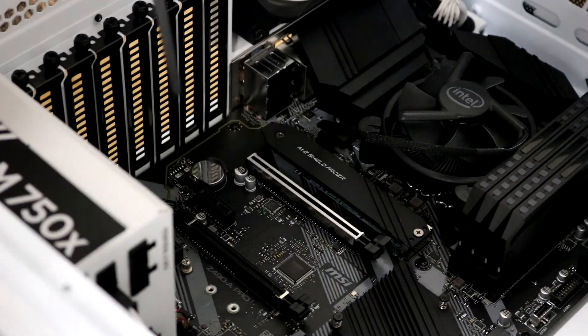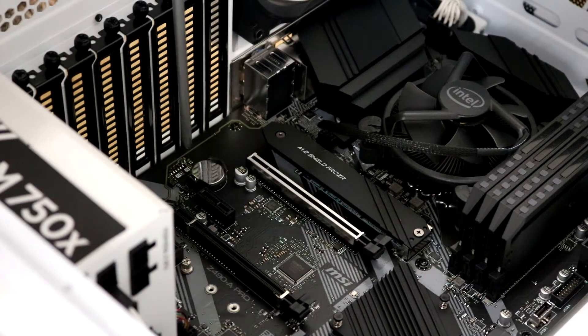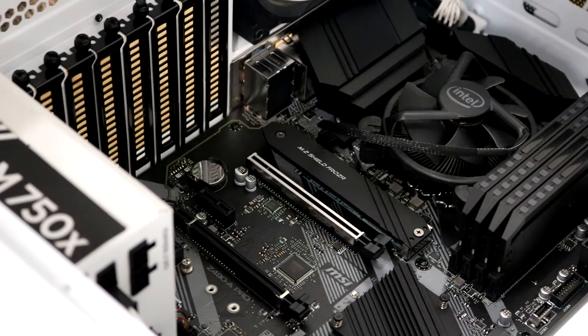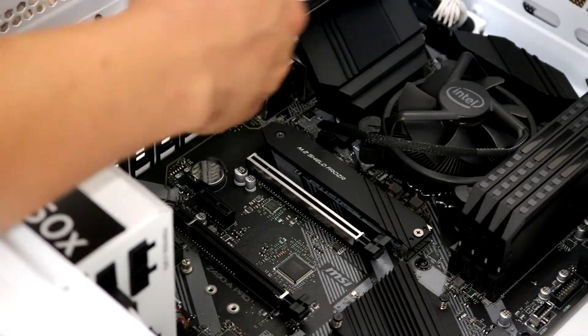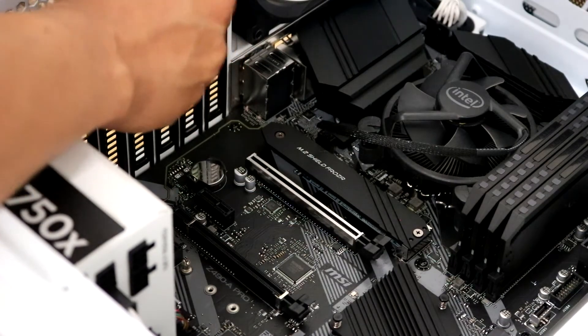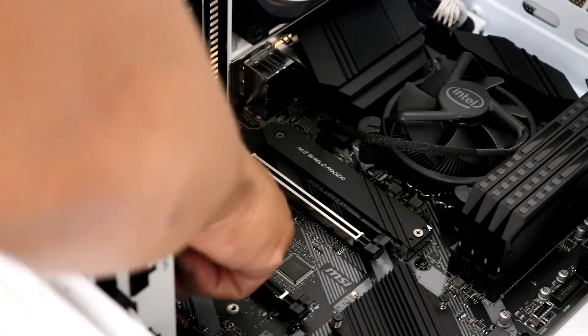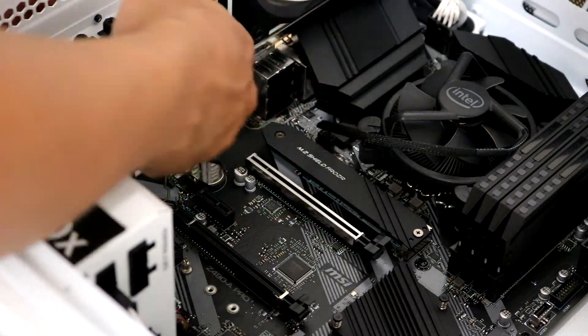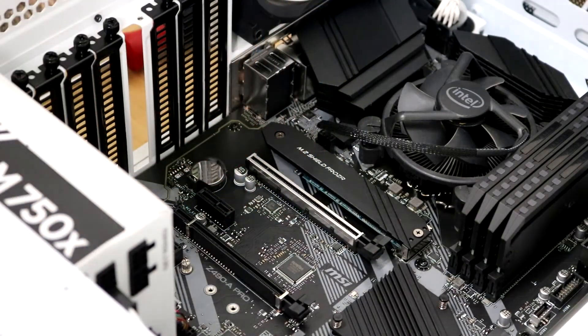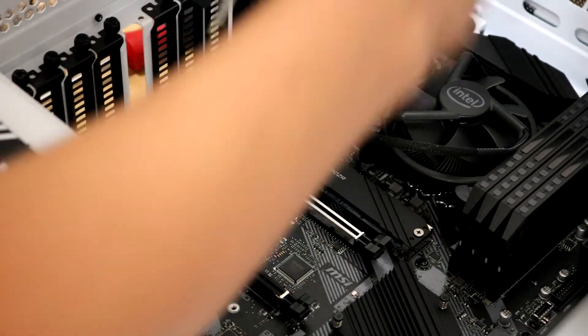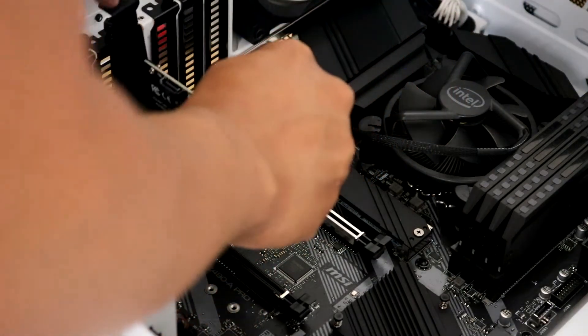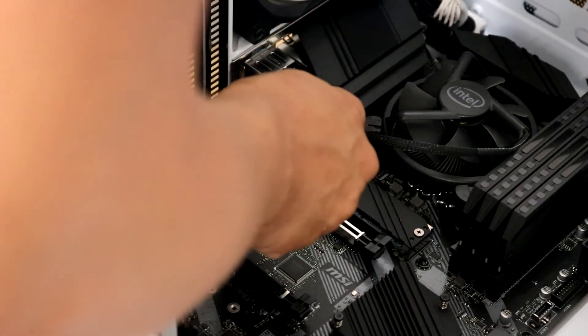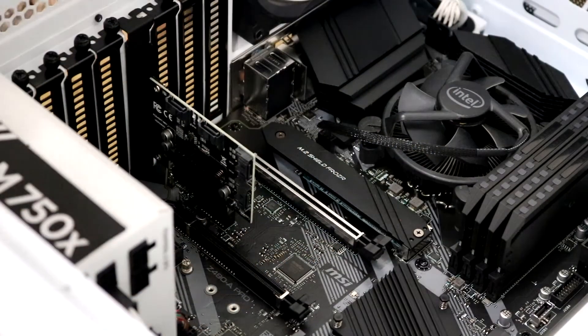Now we're going to go ahead and put the SATA controller in. I have three PCI slots. I'm just going to use the one at the top. That way I have enough slack with my SATA cables. This is really easy. It just slides right in. And then one screw to hold the bracket in place.